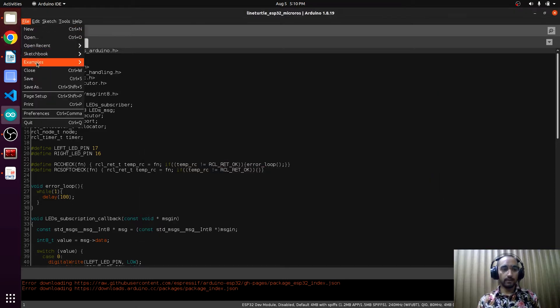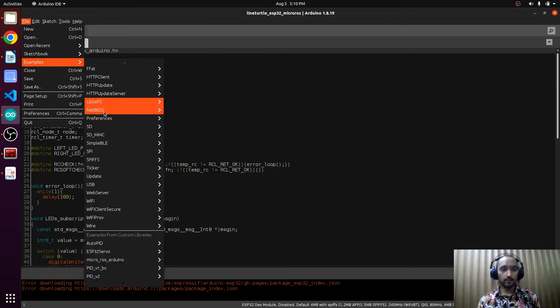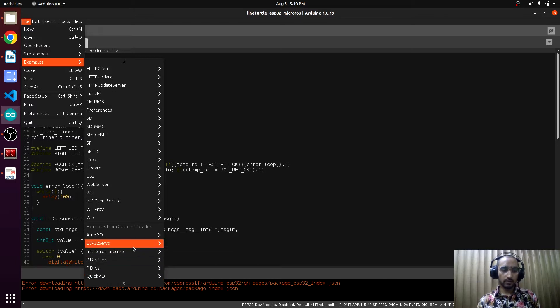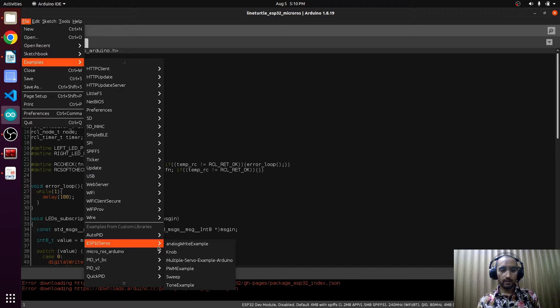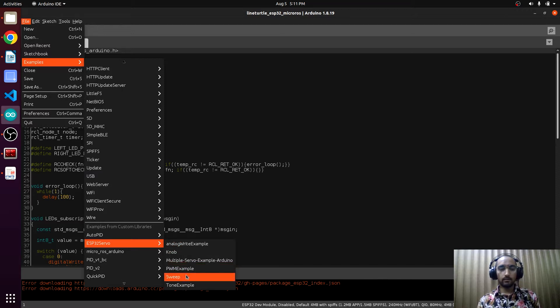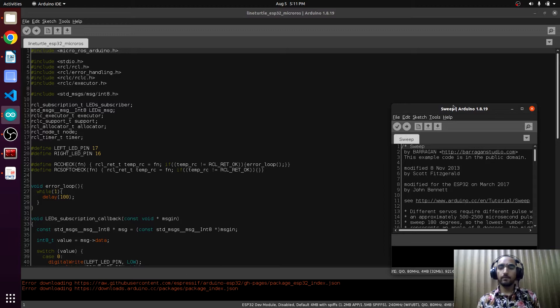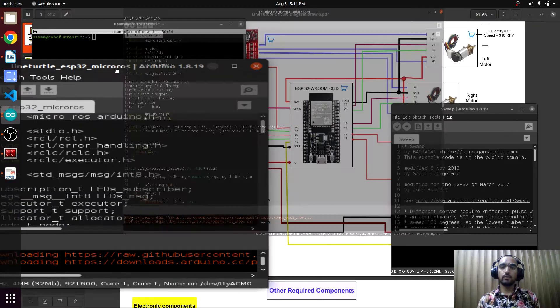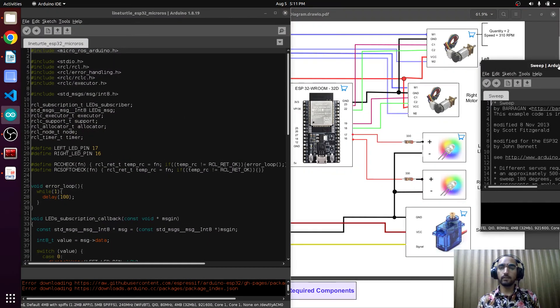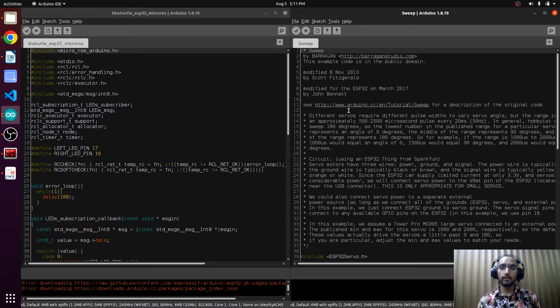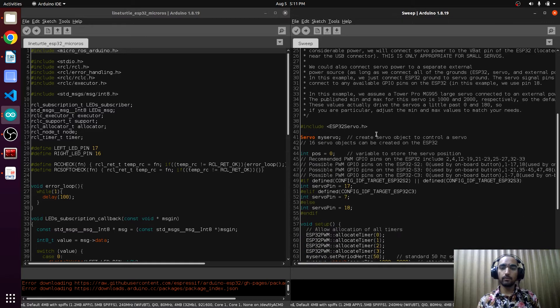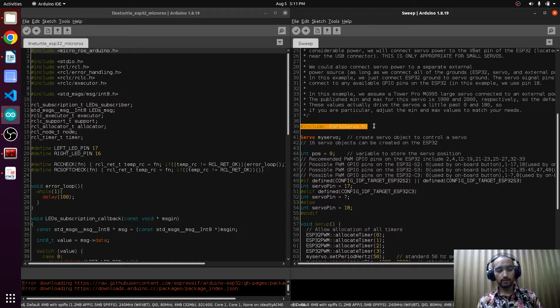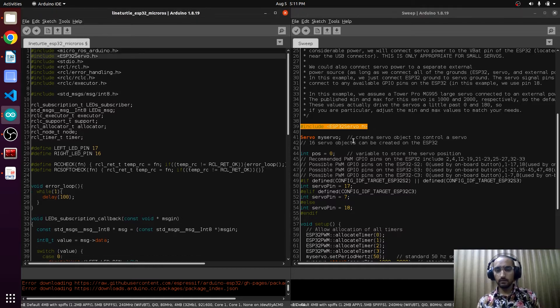Now we will go to File, Examples, and we will look for that included library which is here, ESP32 servo. It has the example code. We are going to select the Sweep example and we will take this code as a reference. We will be editing and modifying our code. In the first place, we will include this library. There is an object of the servo.